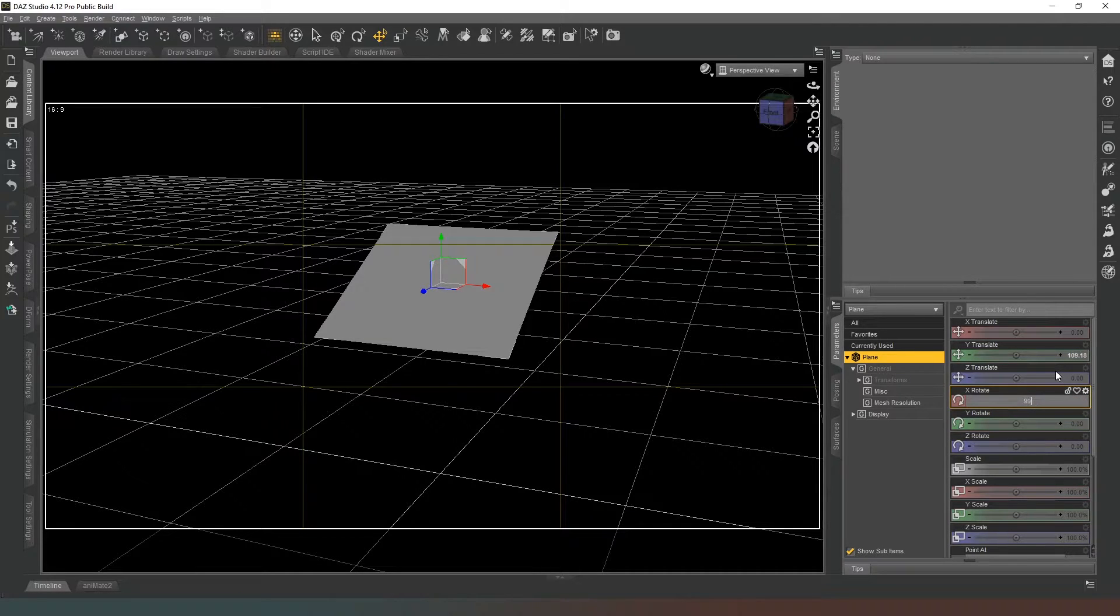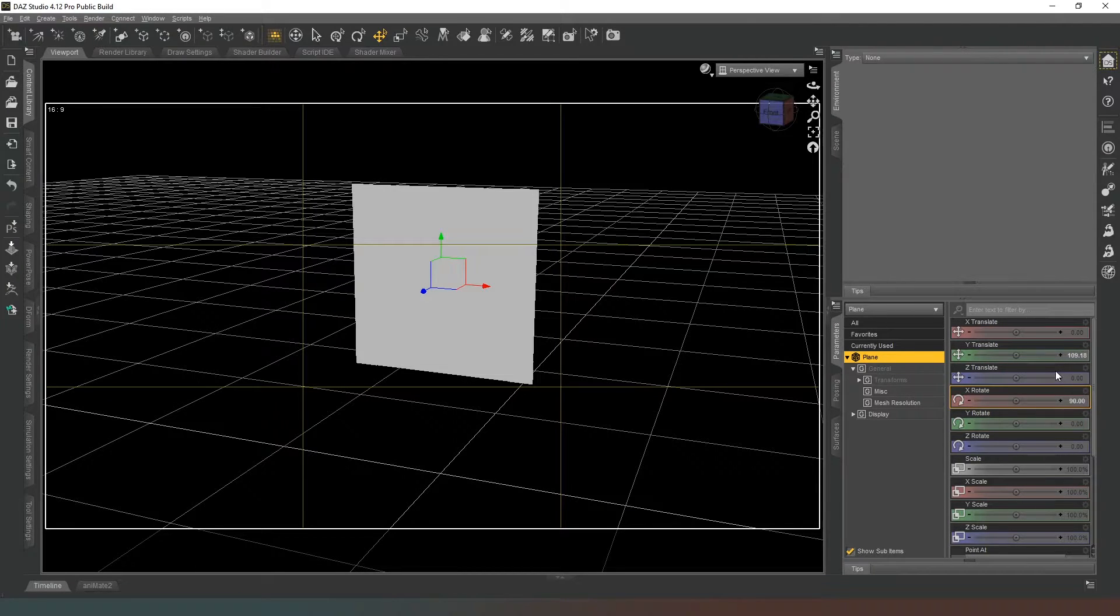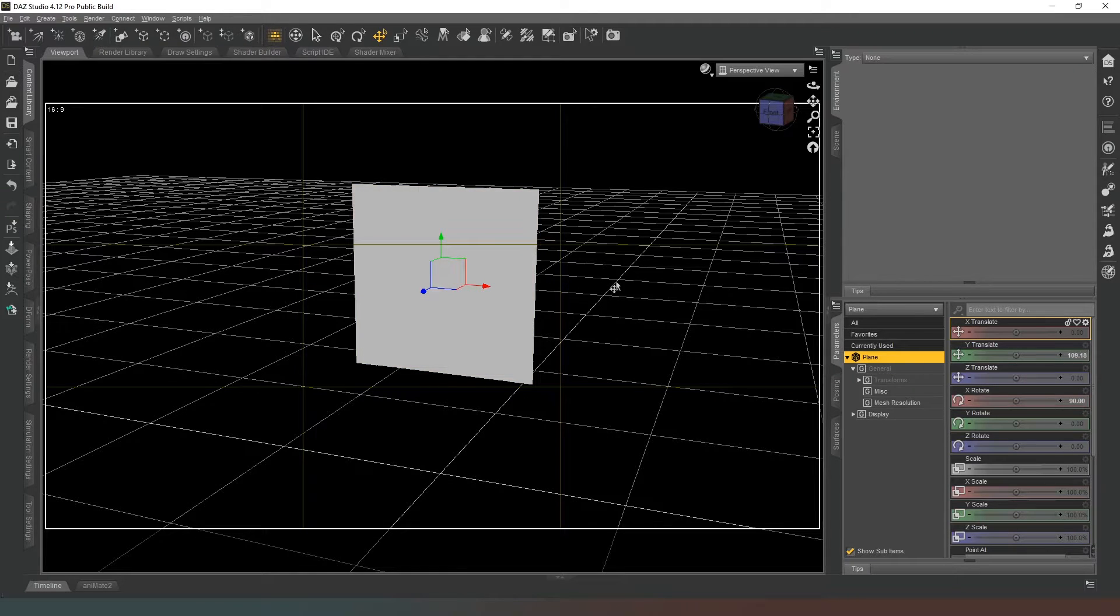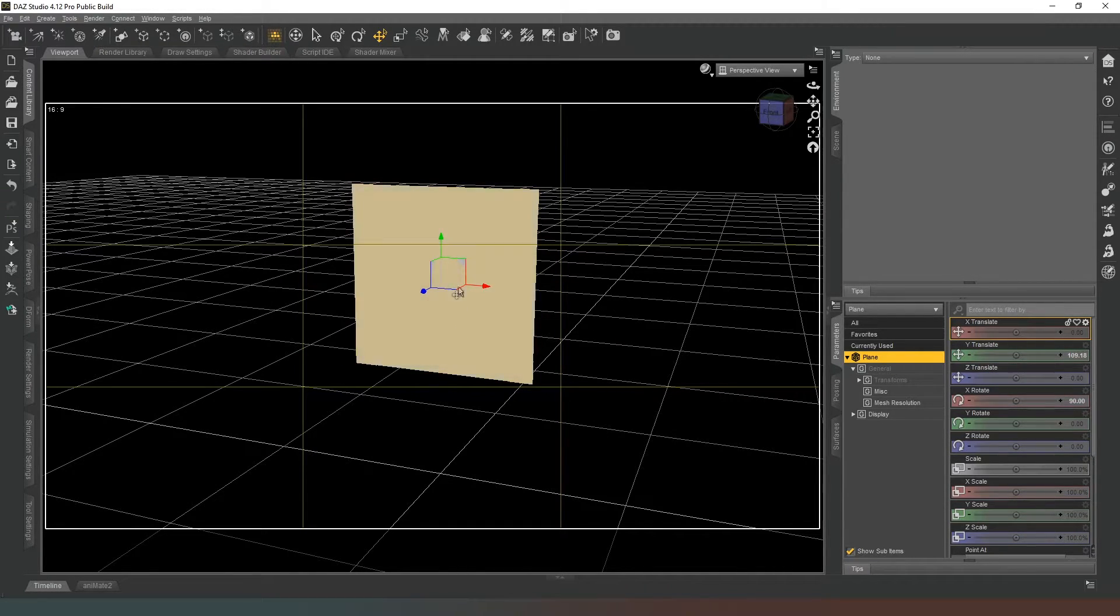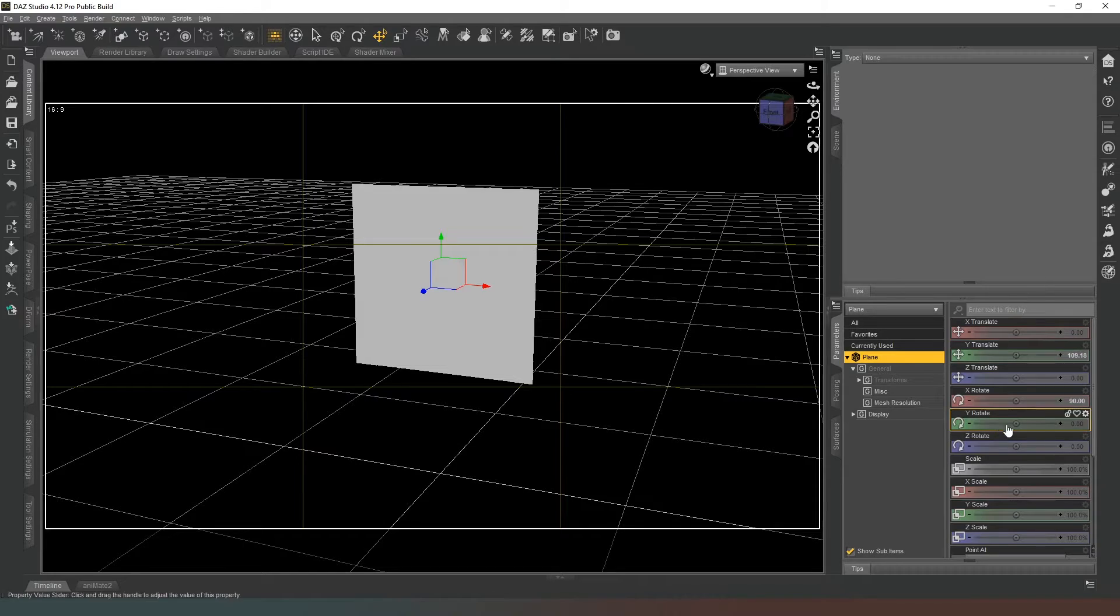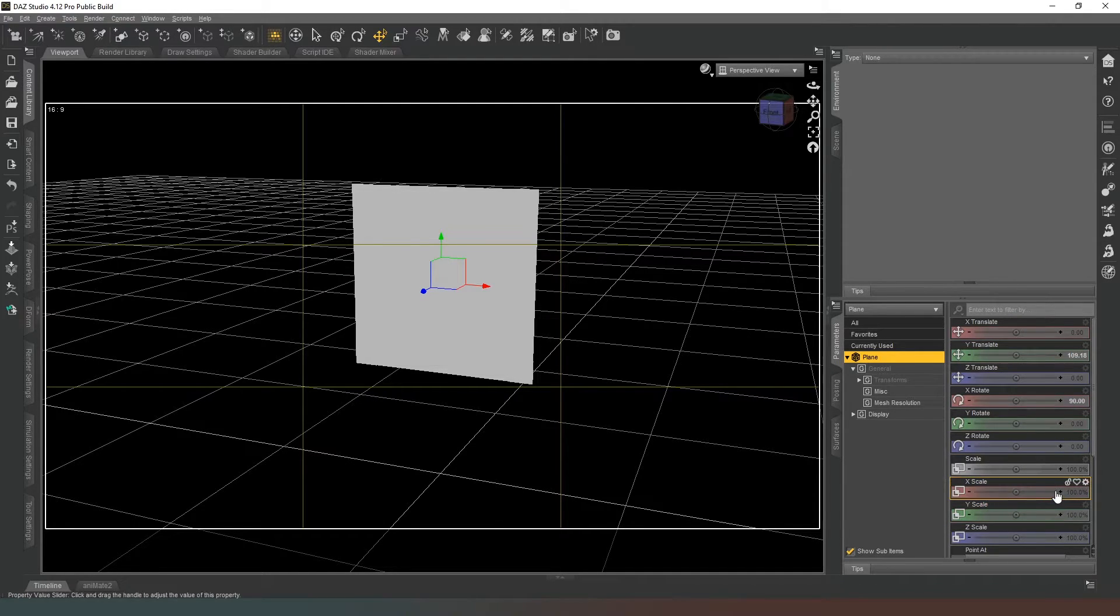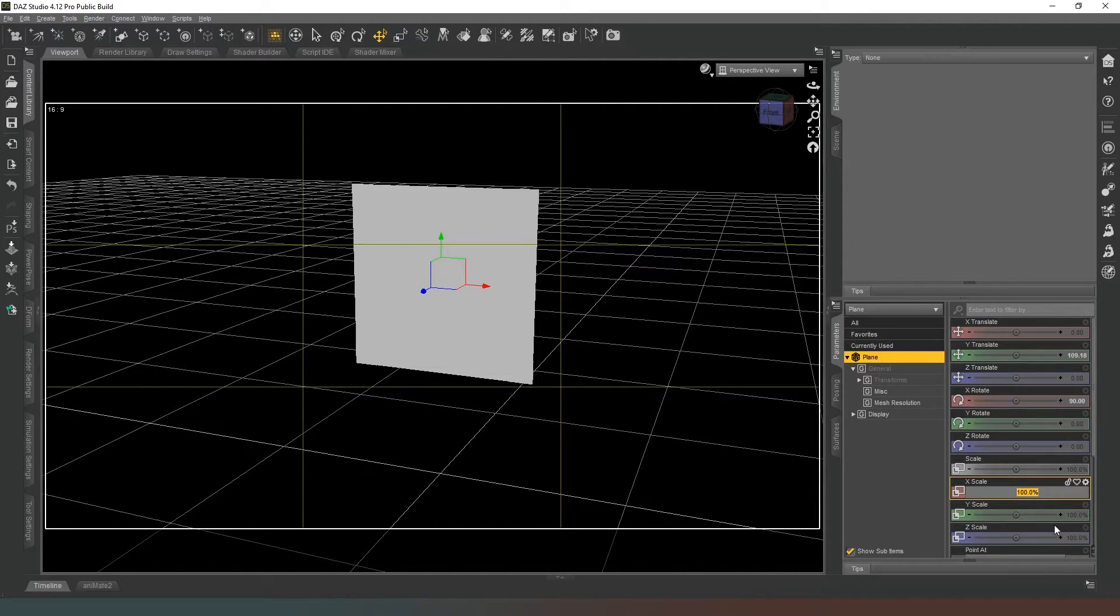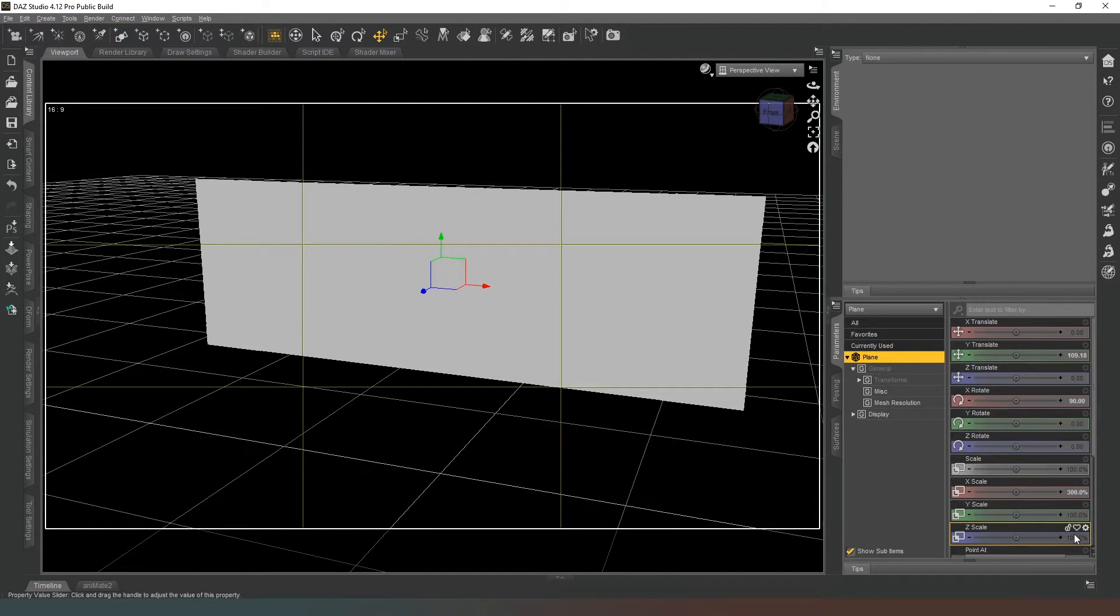Now depending on the dimensions of your photograph, you are going to need to adjust the scale of the object. Now if it's straight out of camera, most DSLR photos are going to be two by three. So for example, we want the x scale to be 300 and then the y scale to be 200.